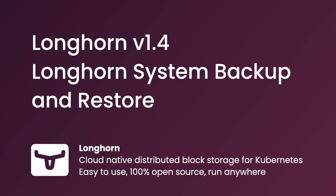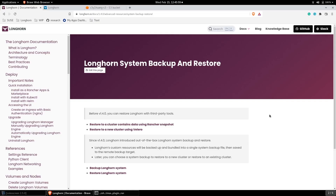Hi, in this clip I will talk about Longhorn System Backup and Restore. Before version 1.4.0, you could restore Longhorn with cutting tools such as Ranger Snapshot and Mandara. Since version 1.4.0, we have introduced out-of-the-box Longhorn System Backup and Restore.